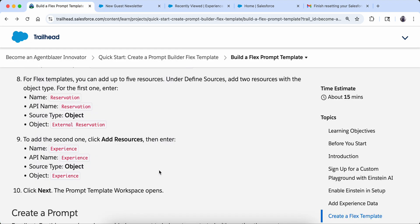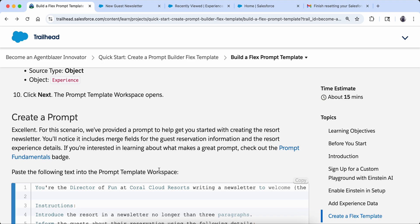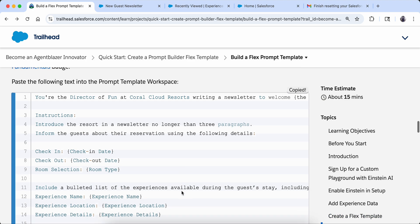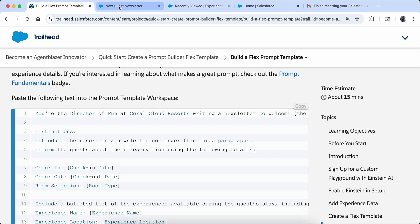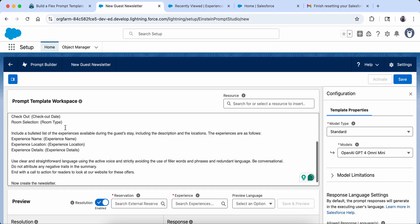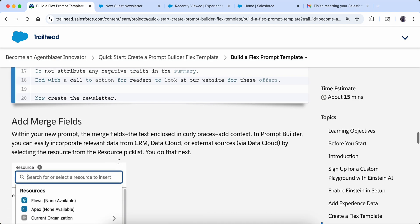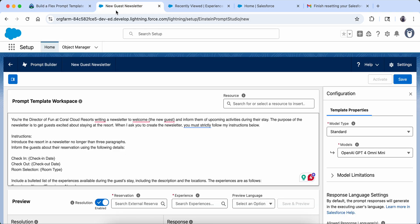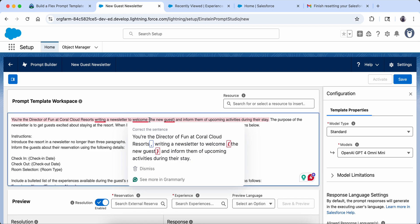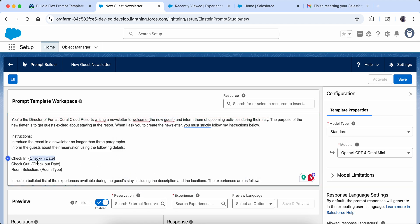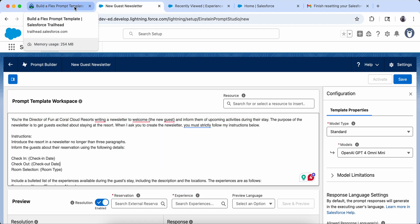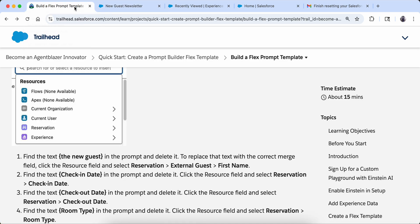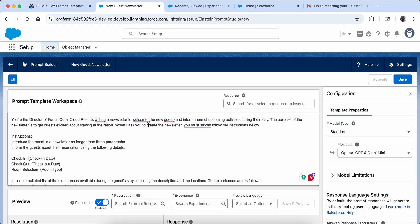Now I am going to copy the prompt template text as it is. You can see the merge fields — these are the values we will supply ourselves. I paste the copied text. Now we need to add the merge fields. Wherever we have placeholder values in curly braces — like the guest name, check-in date, or checkout date — we have to replace them with actual merge fields. This is the most important step because if it goes wrong, the custom data fetched will be incorrect.